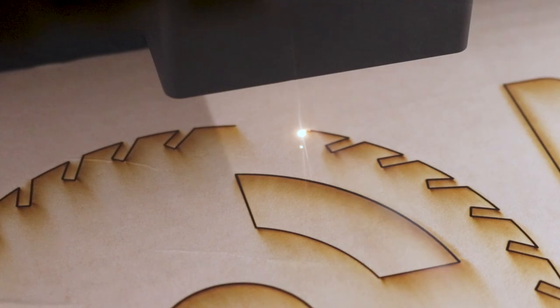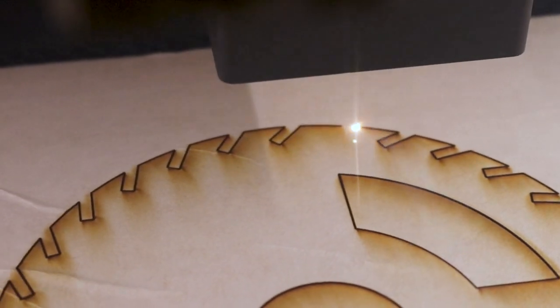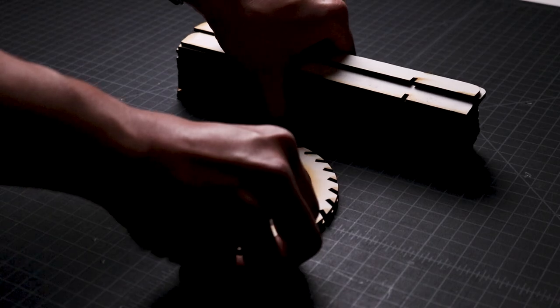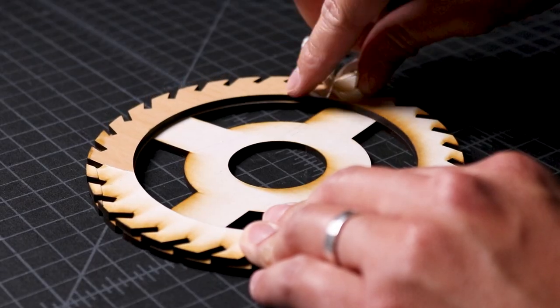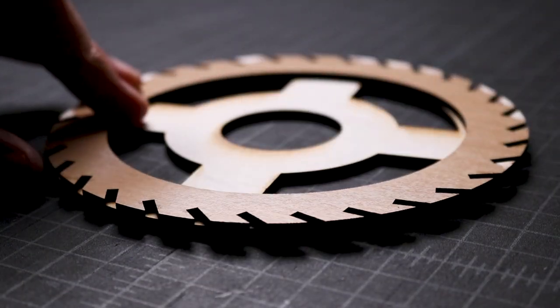The file is available in my Etsy shop, linked in the description of this video. Once all the pieces were cut, I brought them over to my work table and removed the paper masking tape.